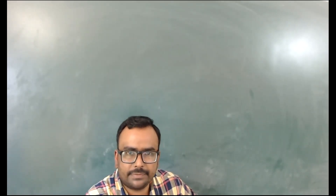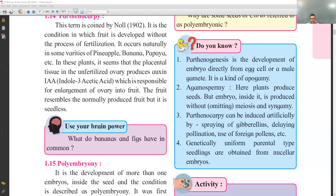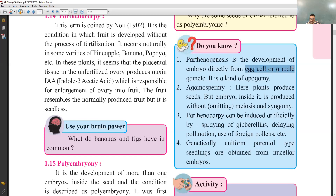We are going to discuss the 12th syllabus for reproduction in plants. The first concept is Parthenogenesis — the development of embryo directly from egg cell or male gamete. It is also called biogamy and apogamy.